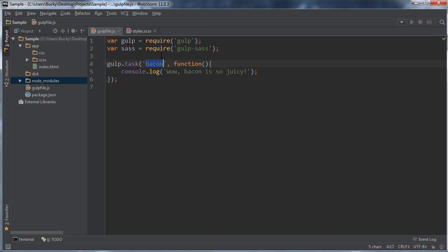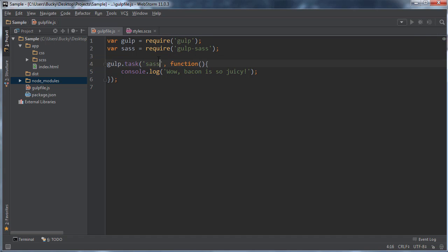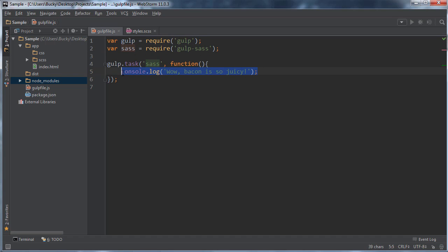Now I'm just going to overwrite this because you really don't need a task called bacon for everything. So I'm going to set this up to pretty much, I'm going to name it sass because might as well just stick with the variable name. And what this is going to do is instead of printing out, wow, bacon is so juicy, it's going to do this.